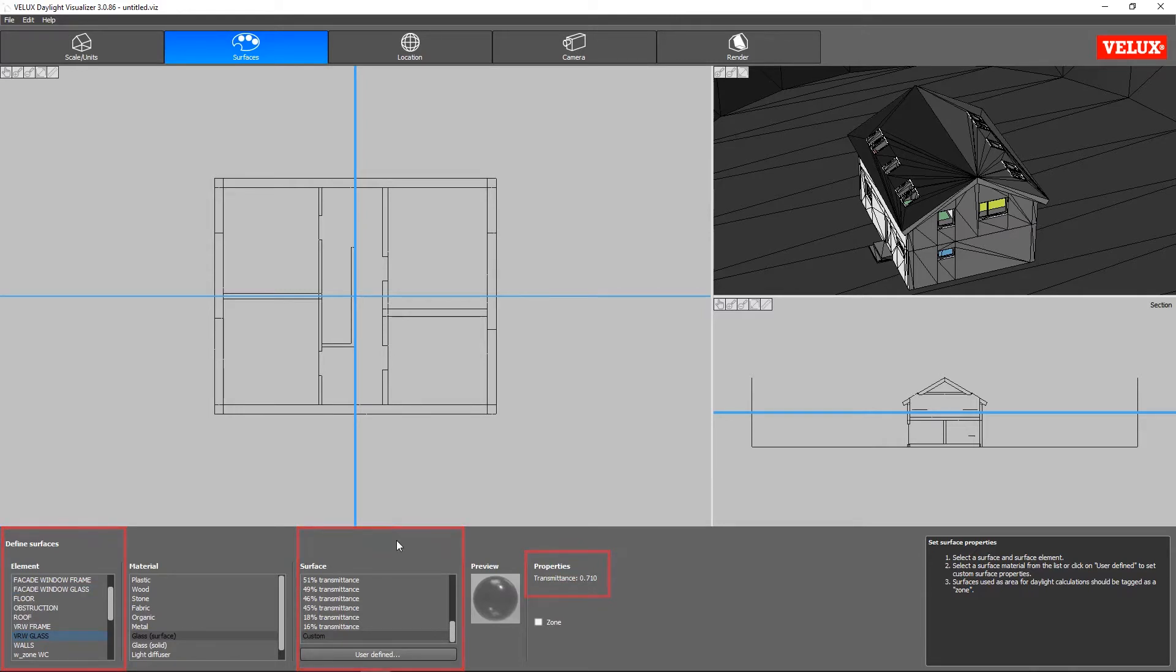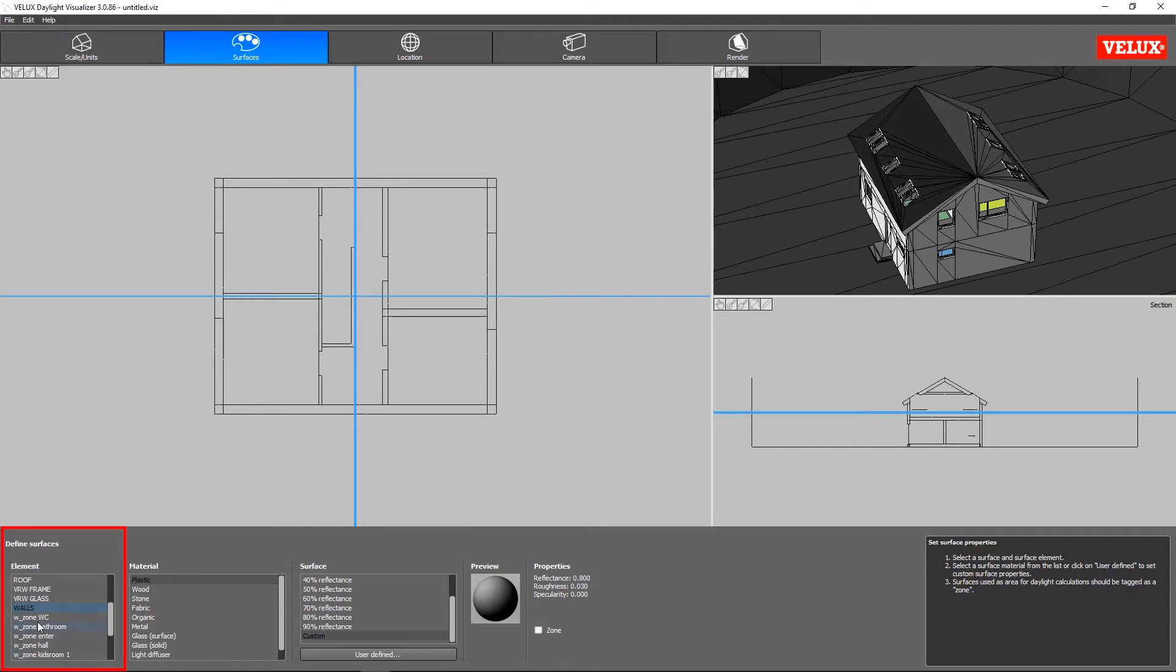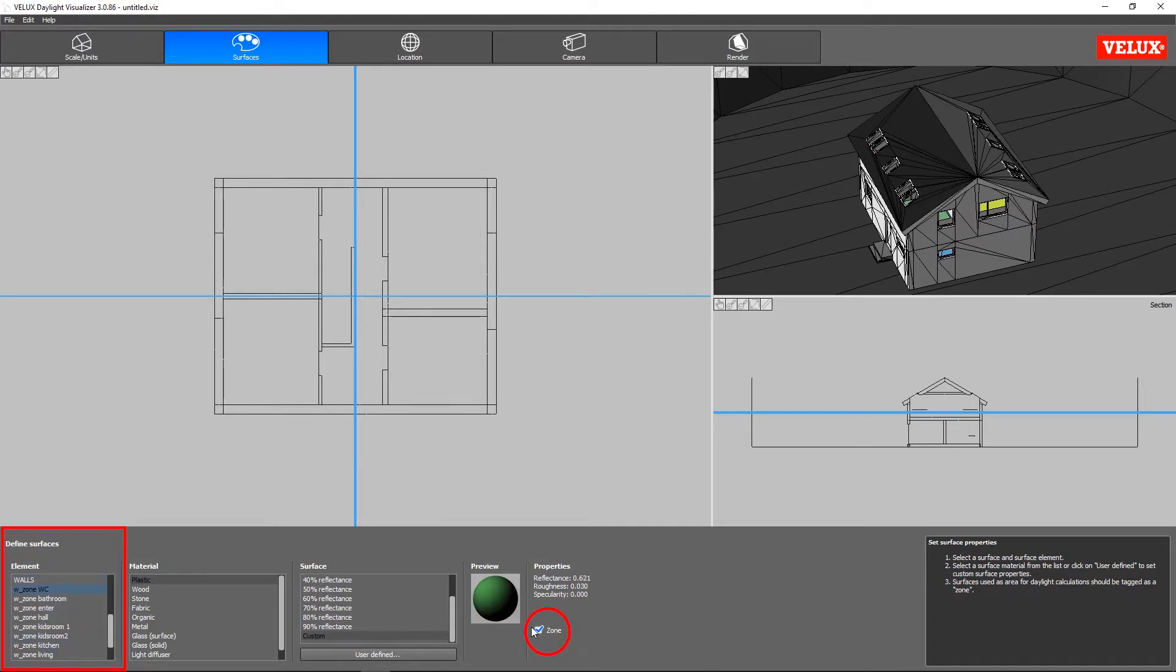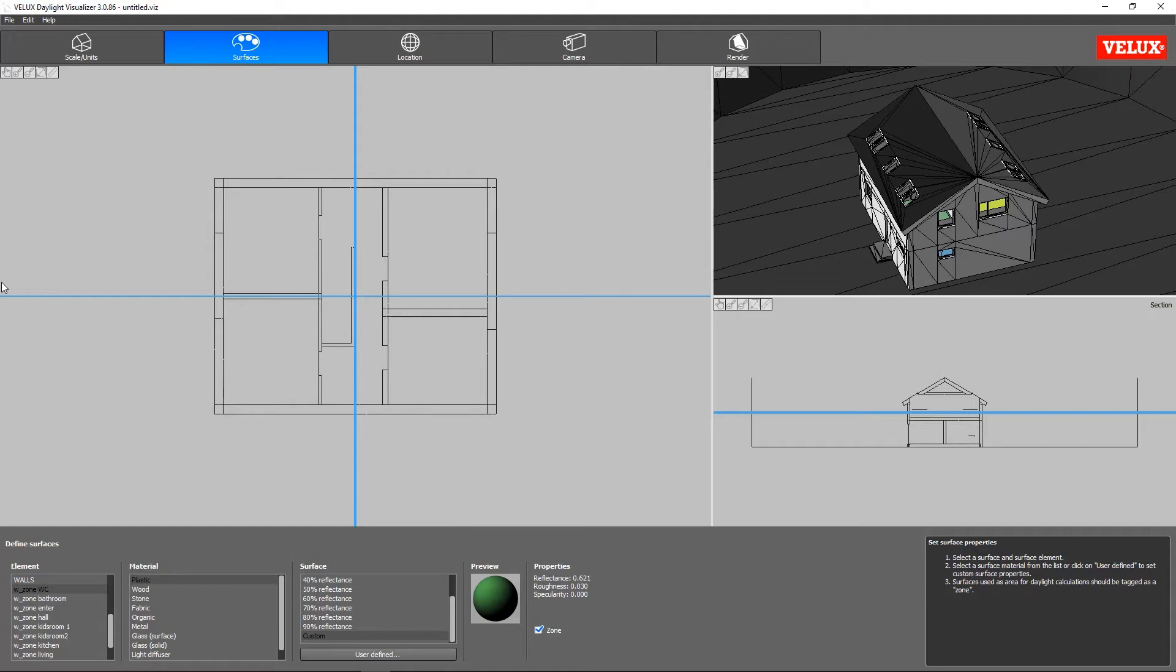Further down, in the elements section, we find all the zones. Since we named these materials starting with W underscore, they are already recognized as zones in Daylight Visualizer. As you can see here, once tagged as zones, these surfaces will act as virtual planes used to specify the precise areas for daylight analysis in each room, and will not interact with the light distribution.